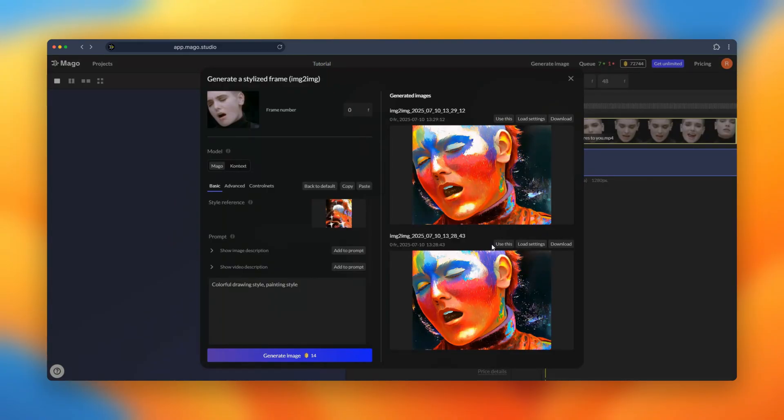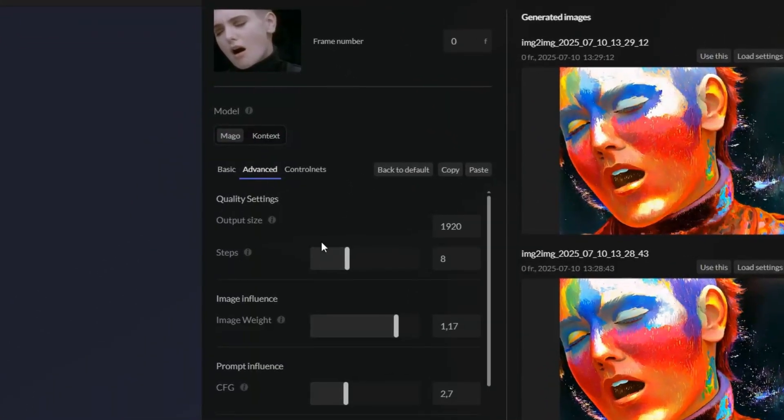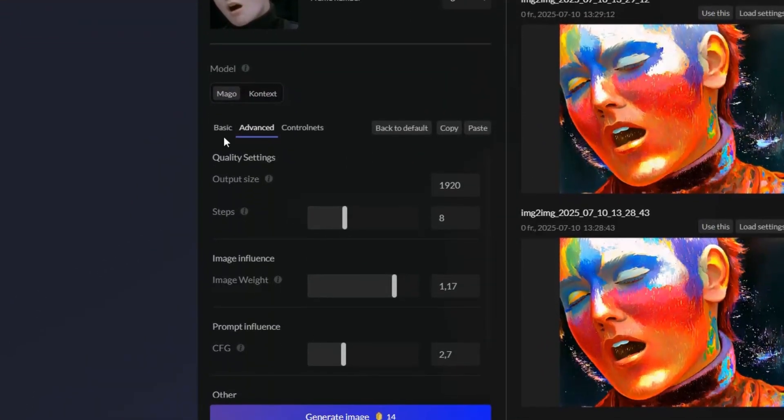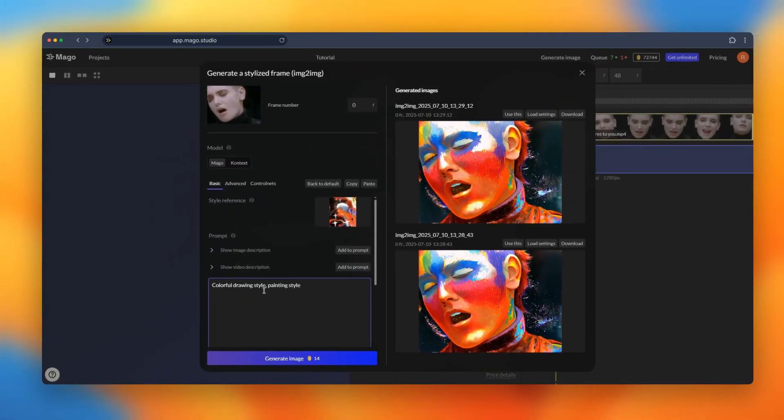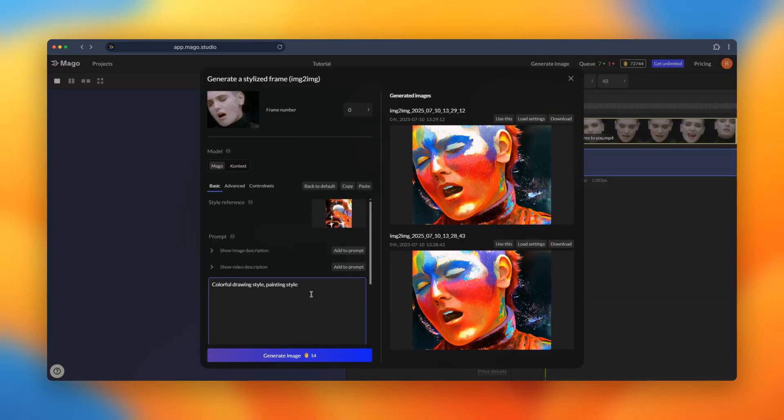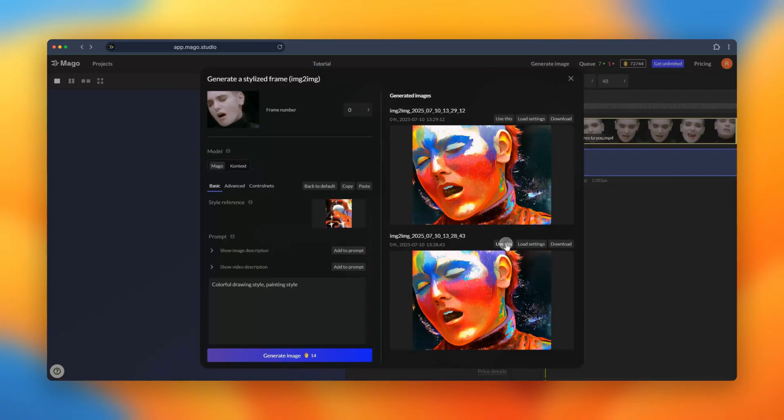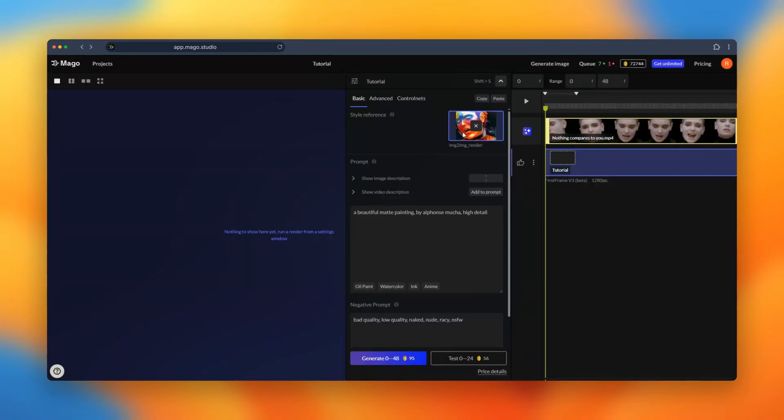If I wanted something really different I would have to go in the advanced tab and change some settings or complete a lot more my prompt. Let's use this first frame. We will click use this and it's loading as the style reference.